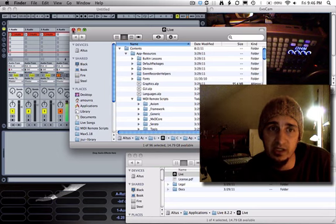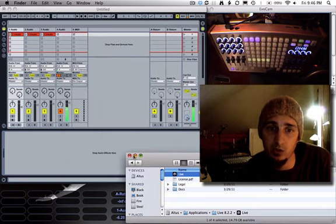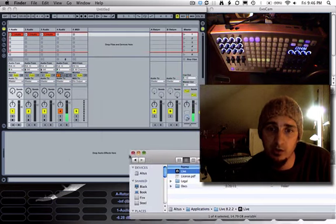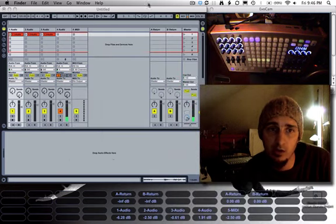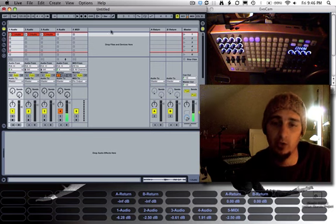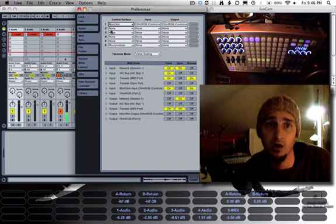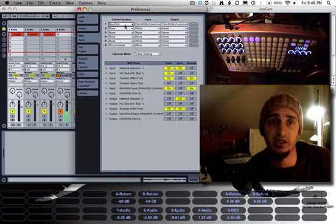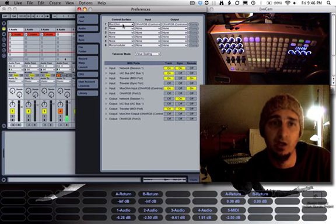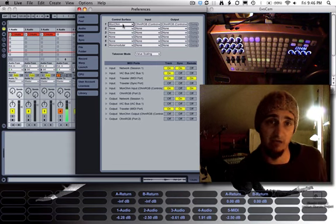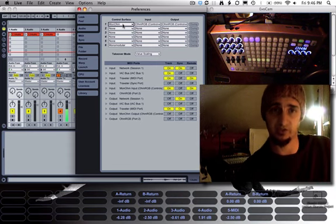Once you get that done, you can close those folders and open up your MIDI sync preferences in Ableton Live. You want to restart Live after you've installed that stuff as well.